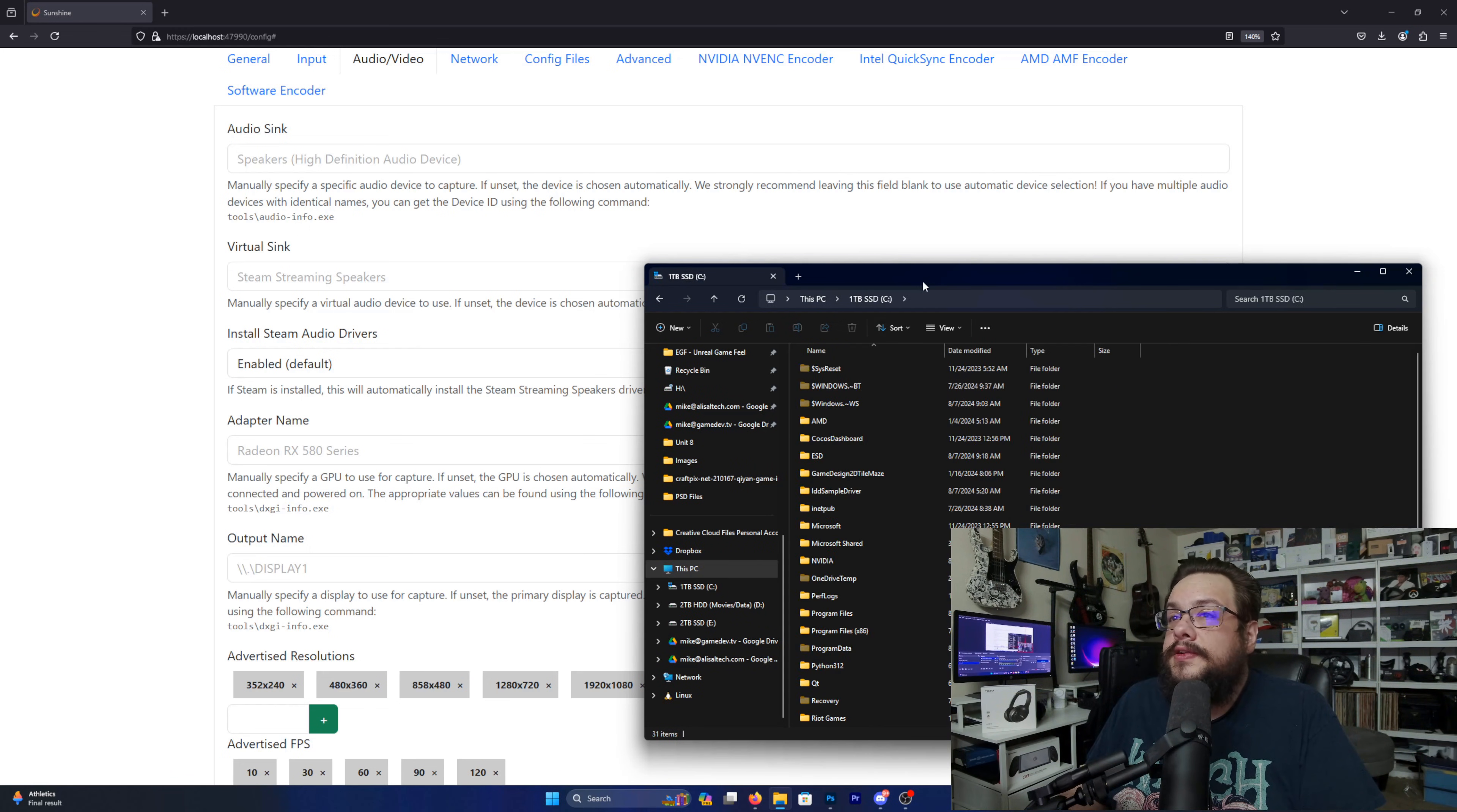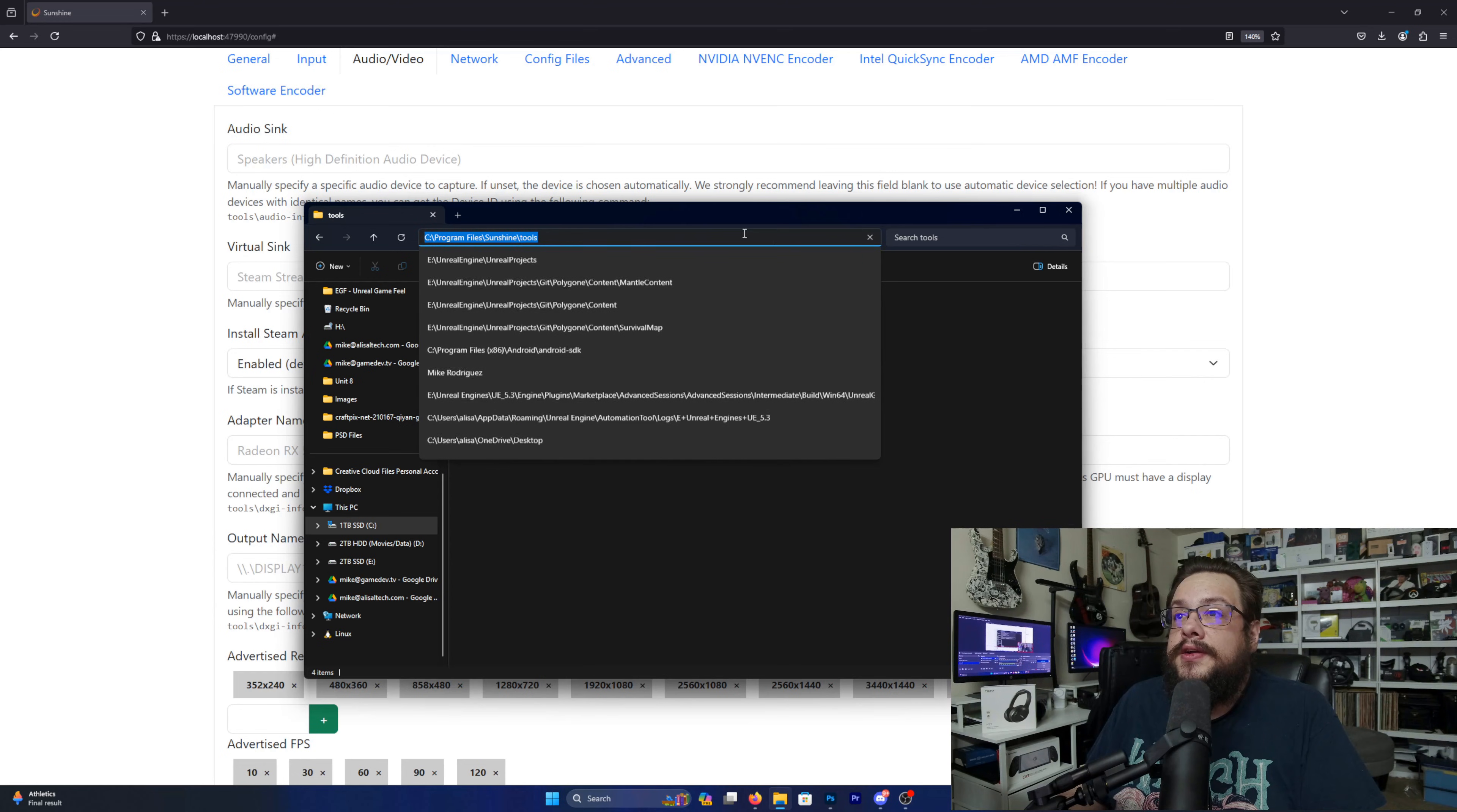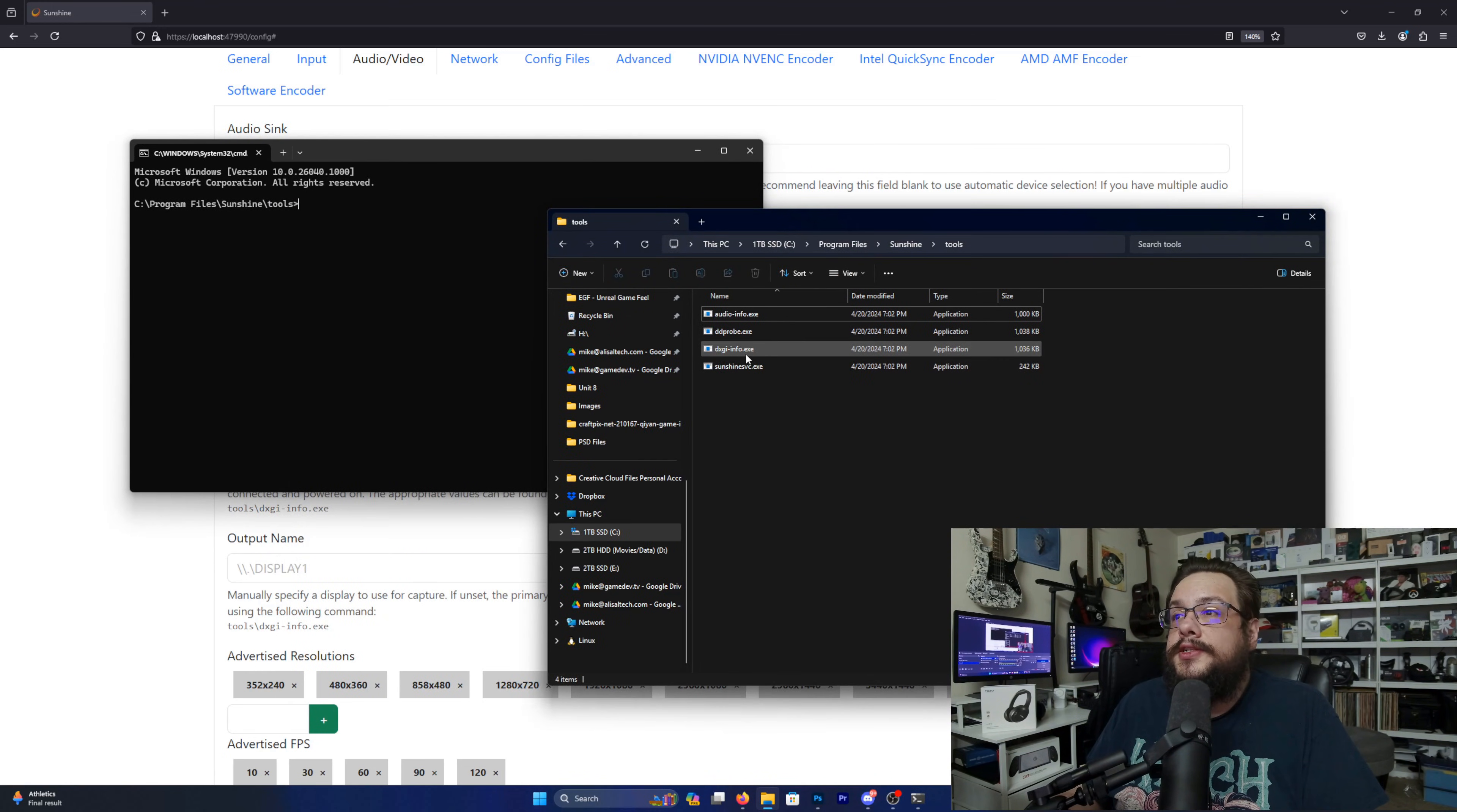In your C drive, we're going to go to Program Files, and then we're going to look for Sunshine. Inside Sunshine, we're going to go to Tools and you'll see dxgi-info.exe. So up here we're actually going to type in cmd and press Enter, and that's going to open up the Command Prompt window.